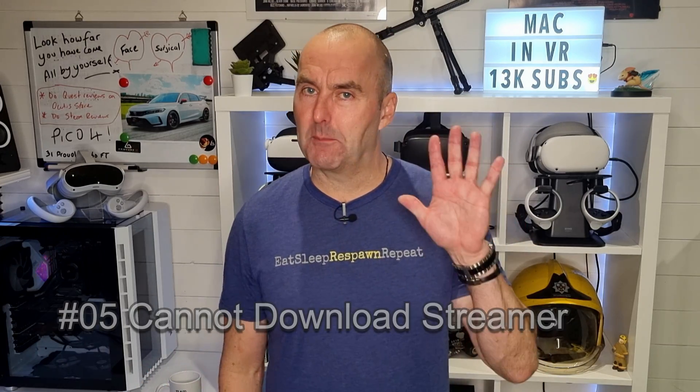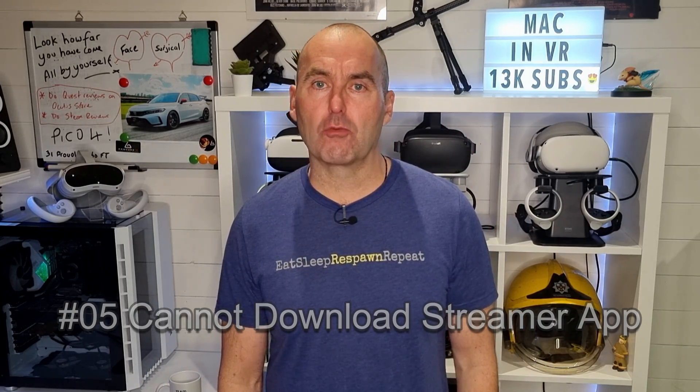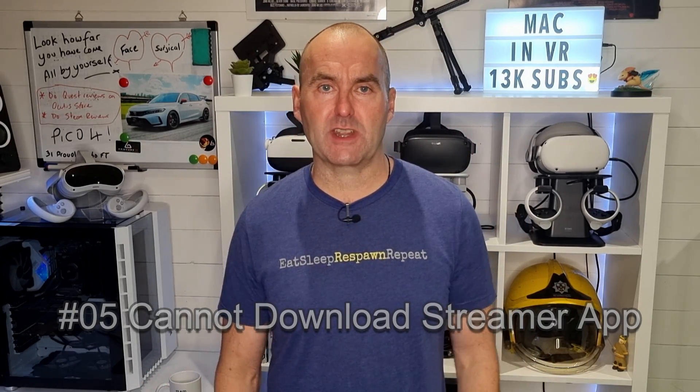And my final problem. Number five. Cannot download or run the virtual desktop streamer app. It's your antivirus software. Guaranteed. Turn that off and have faith in Windows Defender. It's all you need.